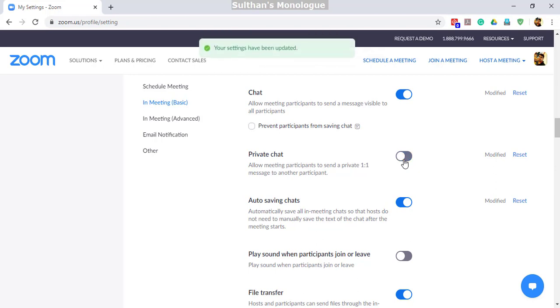So this is how you disable private chat in a Zoom session. Thank you all. Subscribe to my channel for more updates.